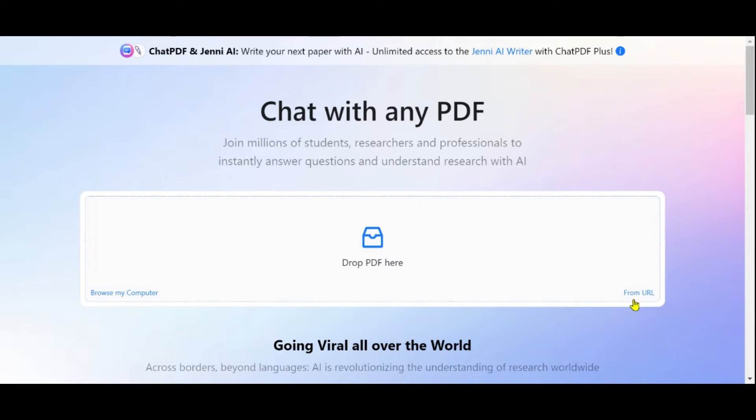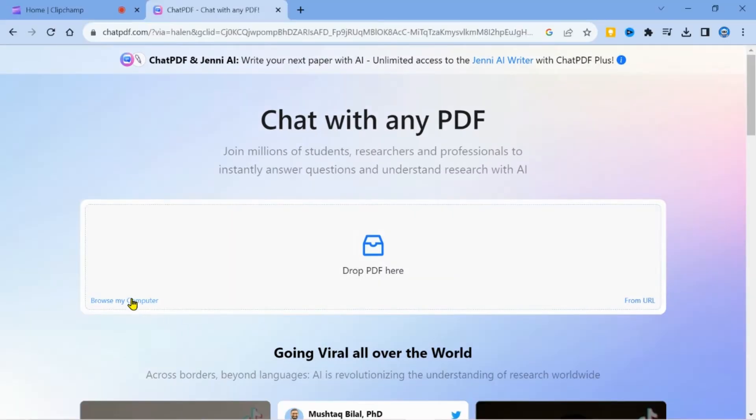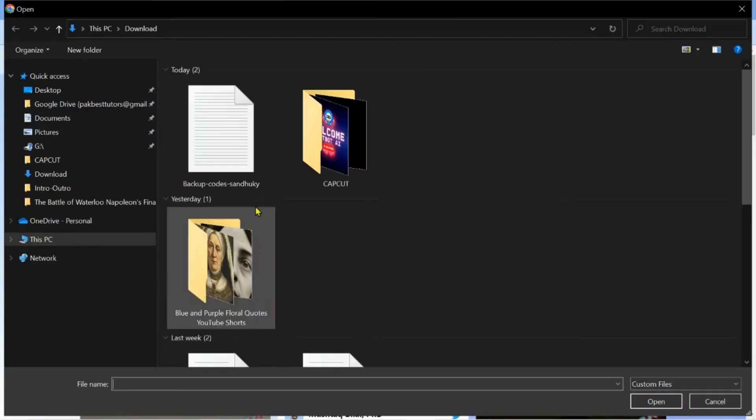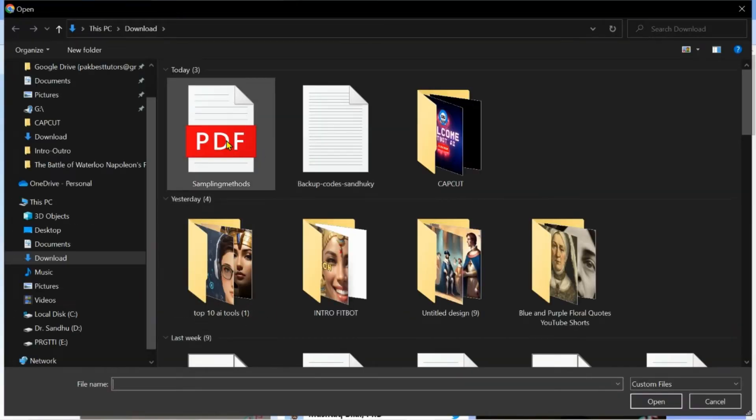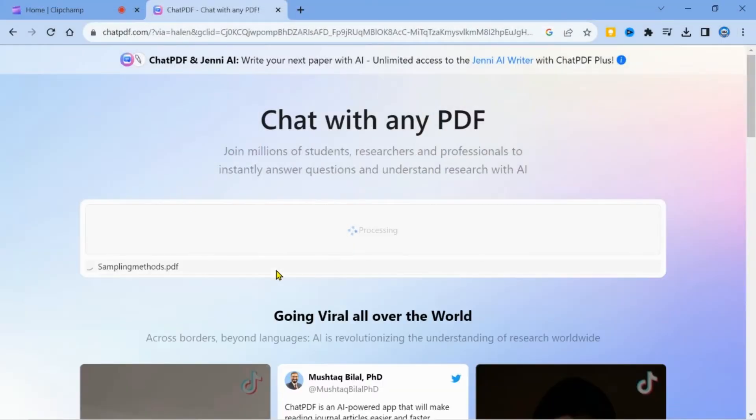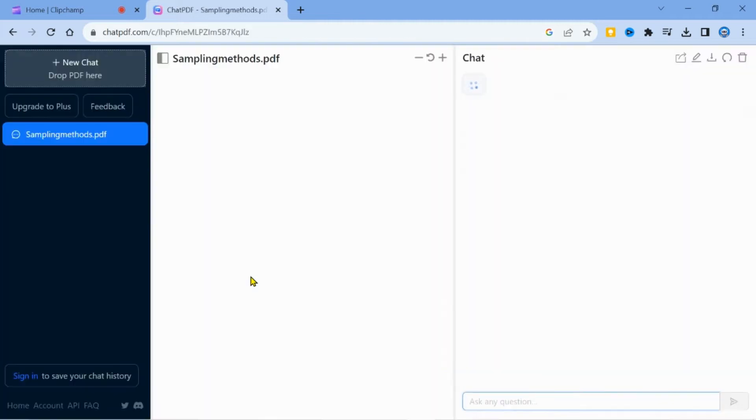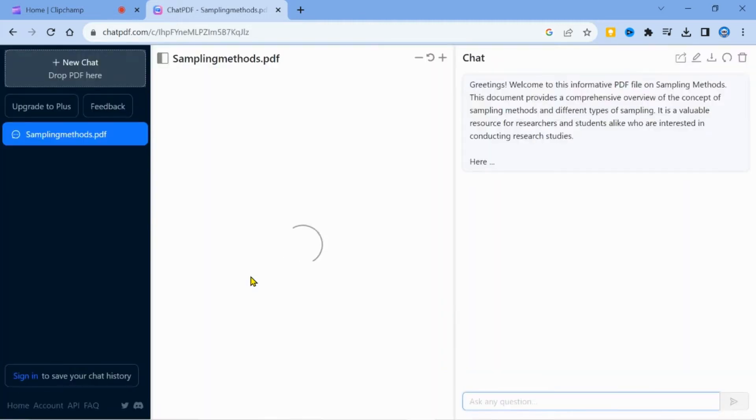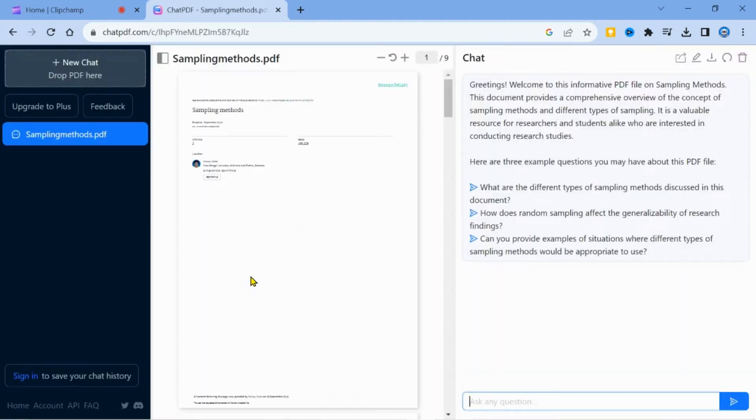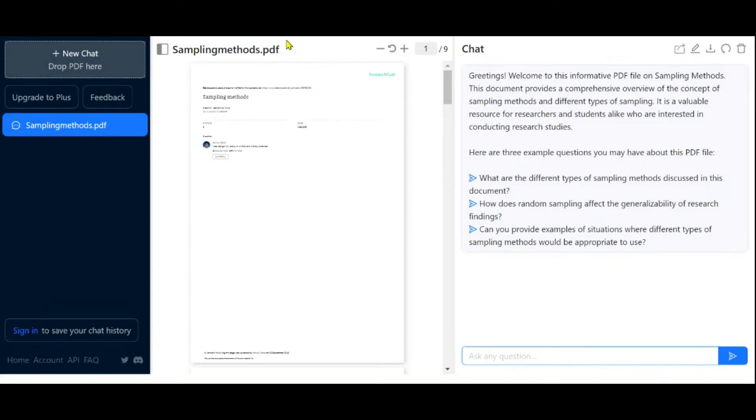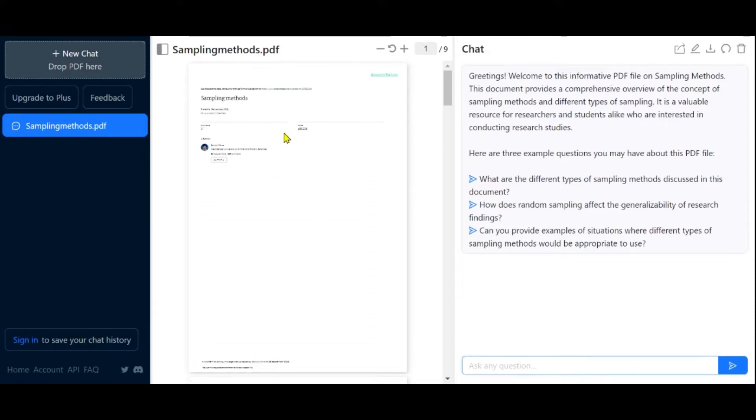In my case, I have already downloaded a PDF, so I will click on browse and select my PDF for this demonstration. Once you have selected your document, it will be processed and uploaded. After it's uploaded, you will see the interface before you. On the right side, the entire article has been uploaded.